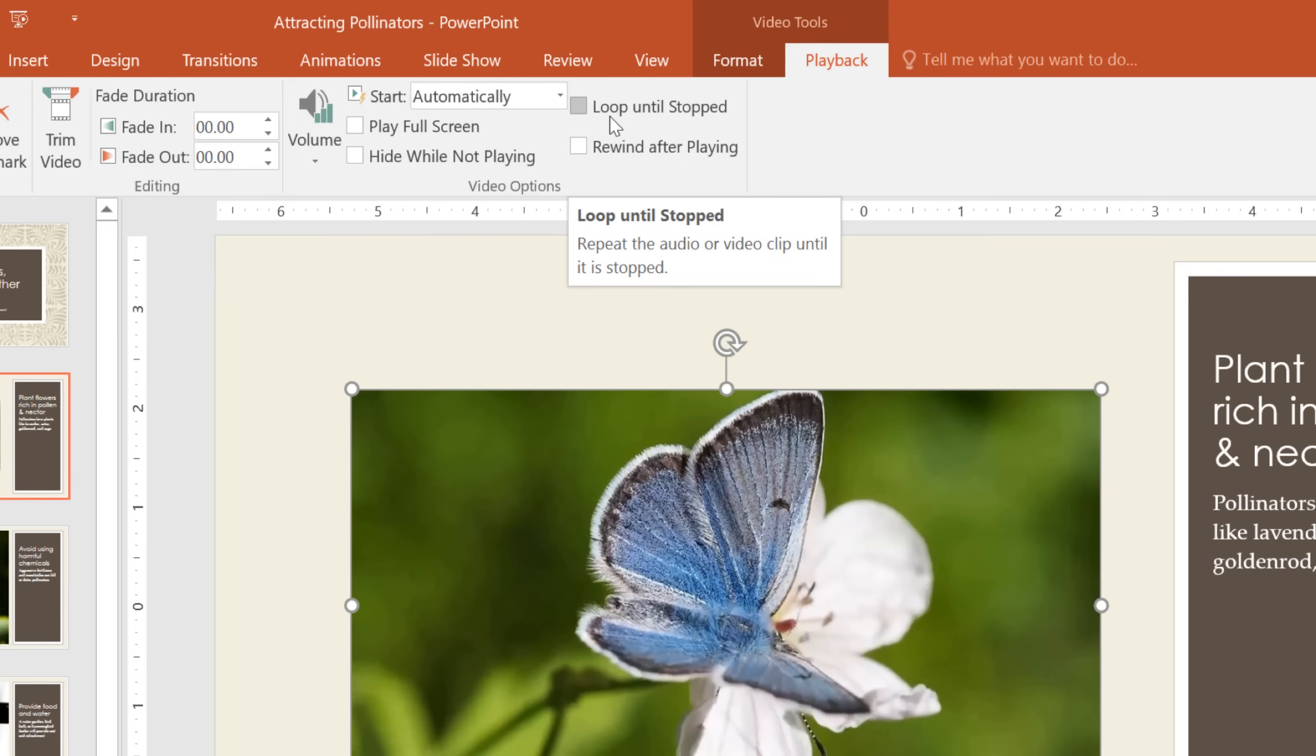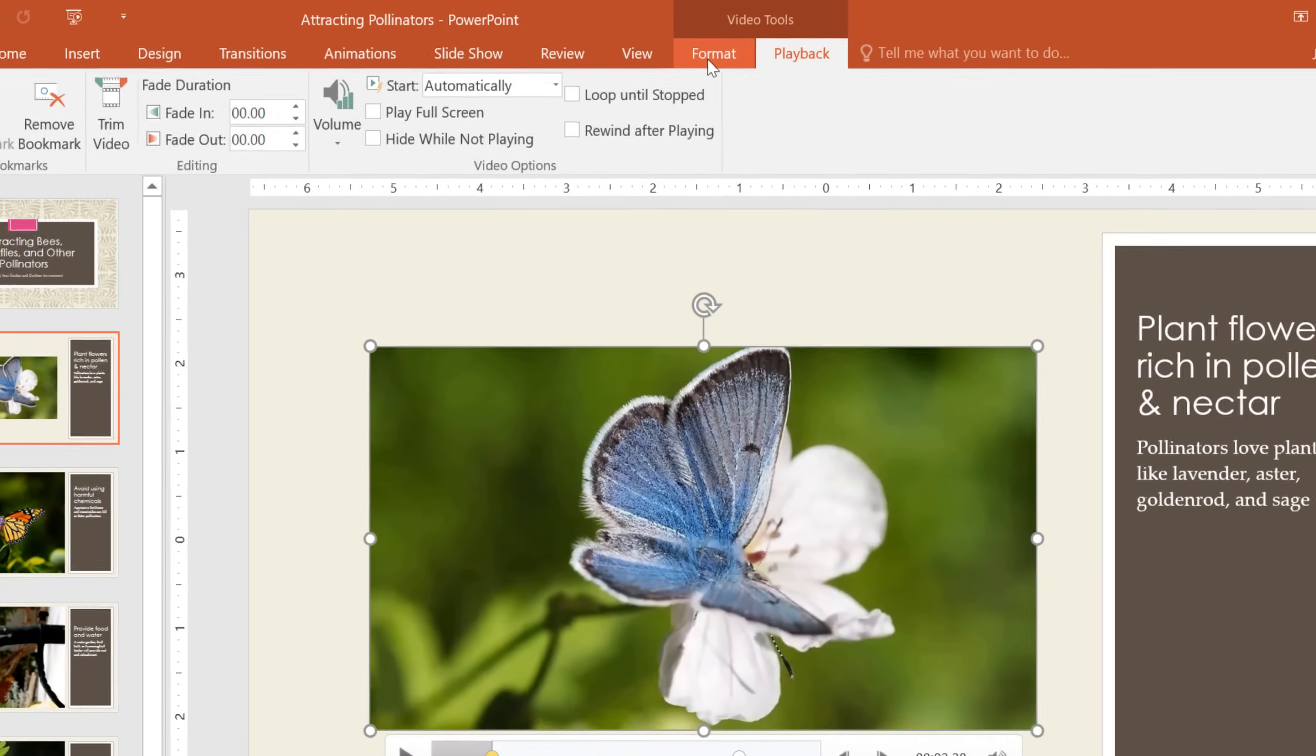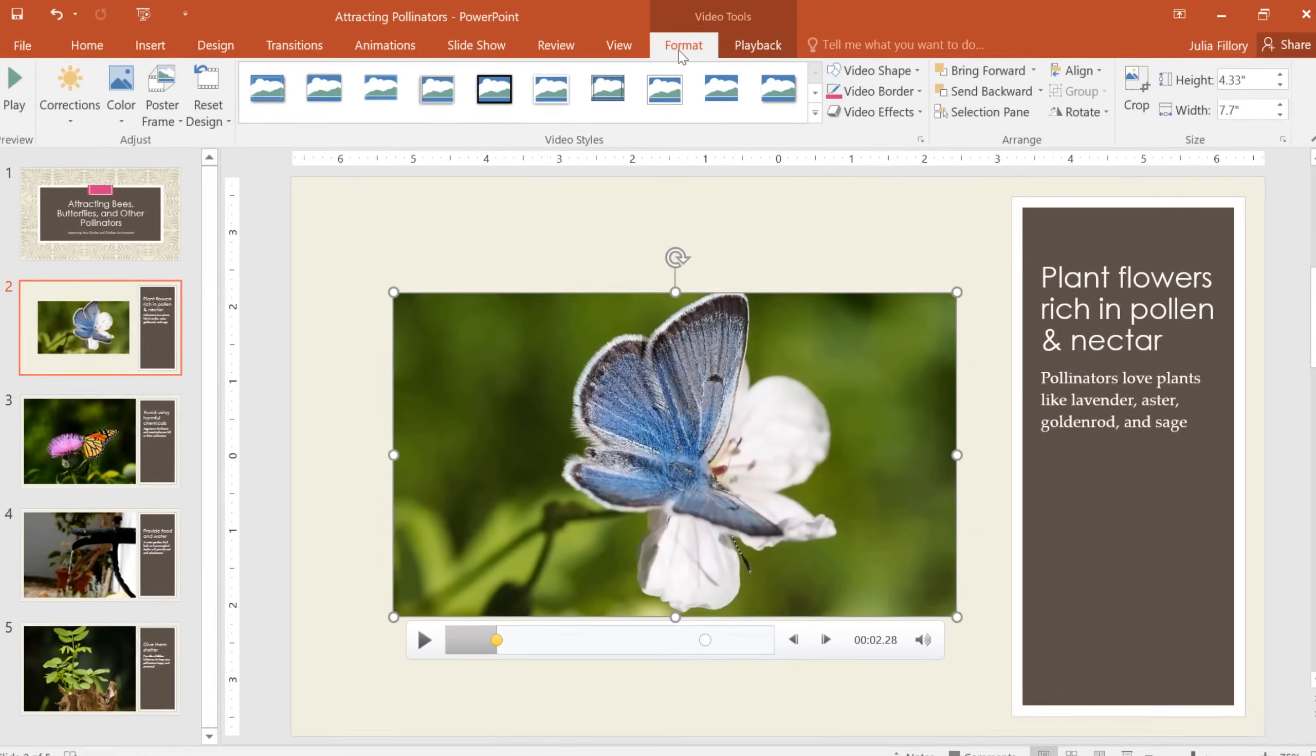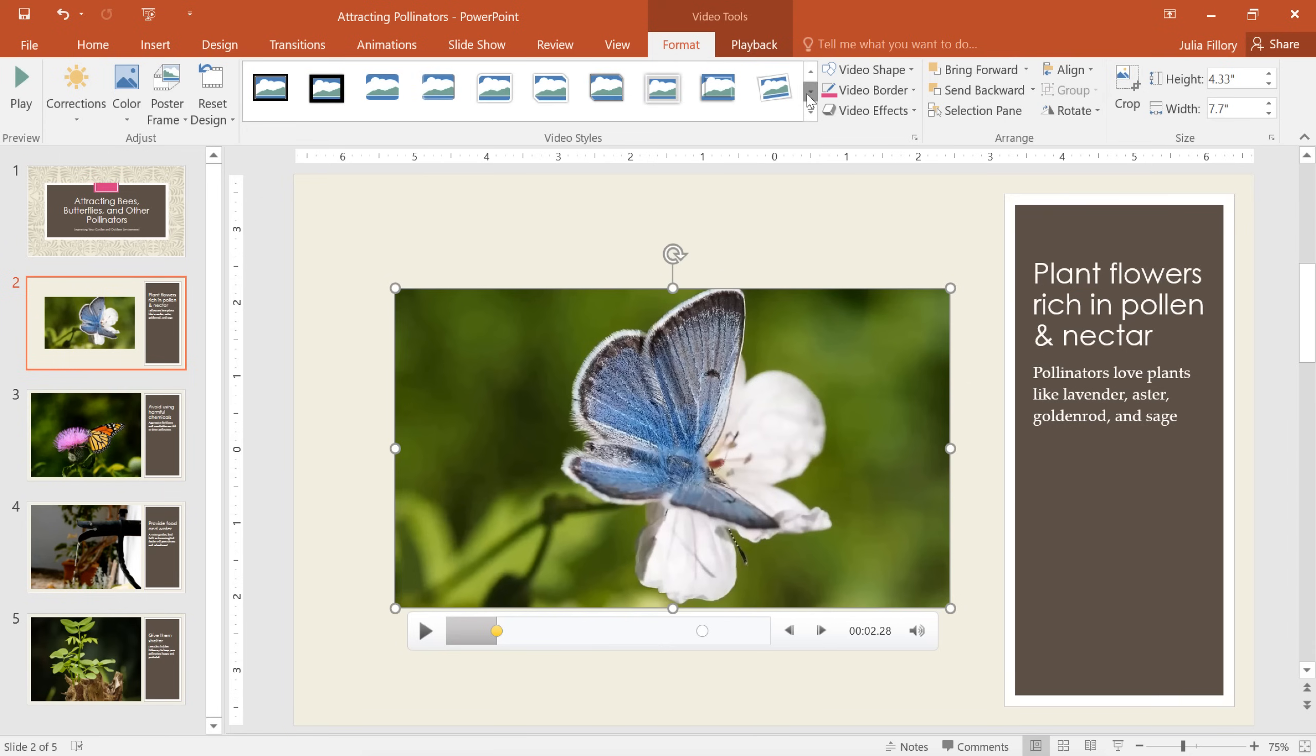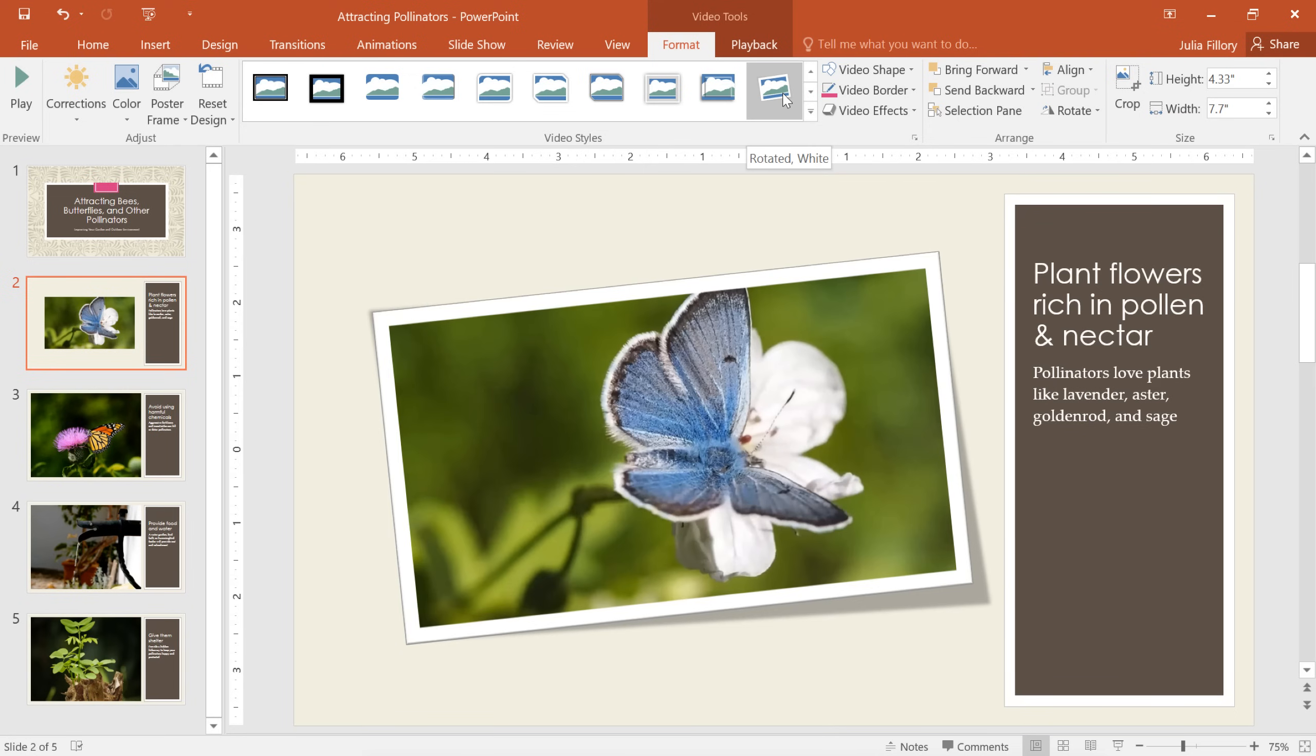Finally, I think I'd like to make some changes to the appearance of my video. We can do that by switching over to the Format tab. These options are very similar to what you get when you insert a picture in PowerPoint. For example, watch how easy it is to apply a different video style, which can add a border and other effects to the video.